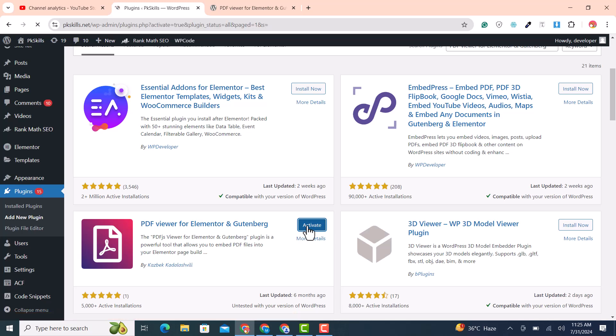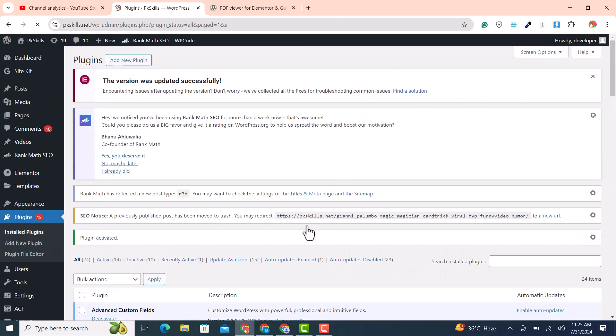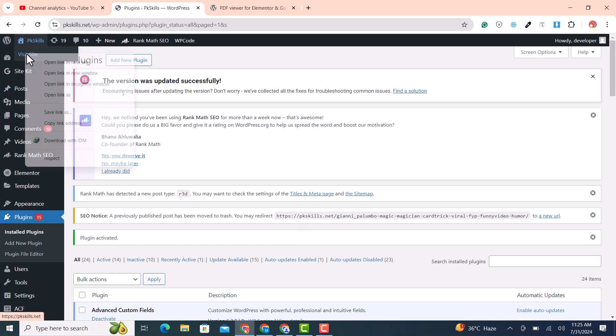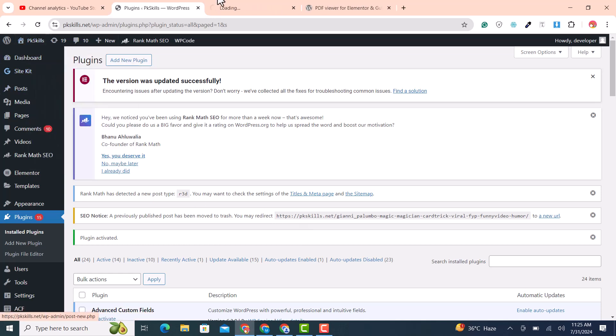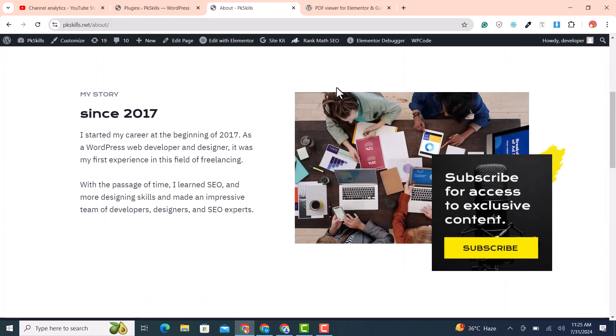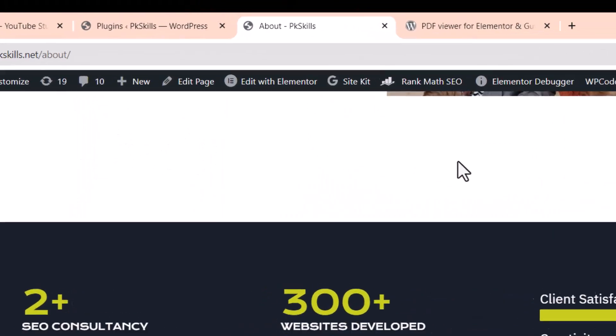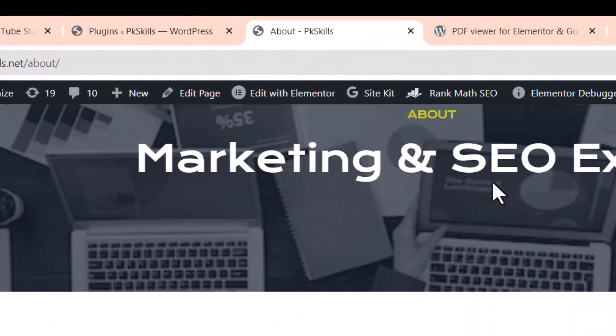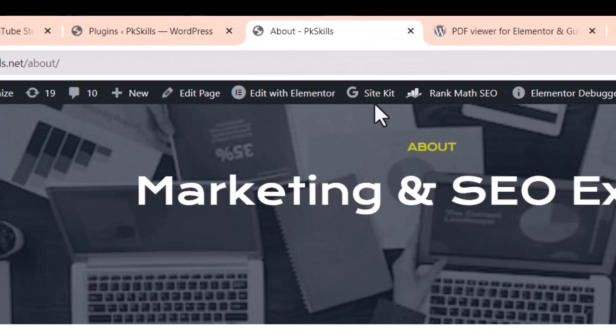After installing the plugin, open your page where you want to add your PDF file, or the page where you want to embed your PDF file. For example I've opened my about us page. Click on edit with Elementor.